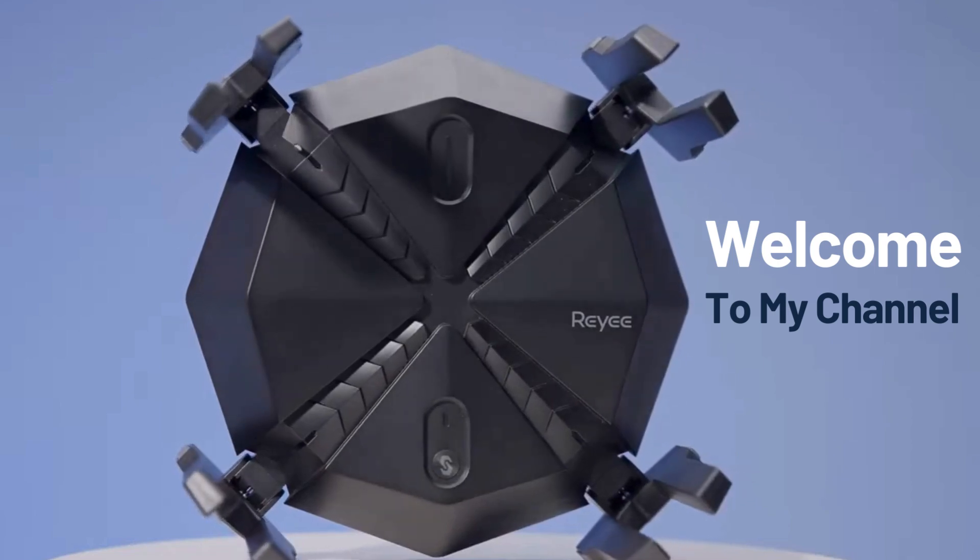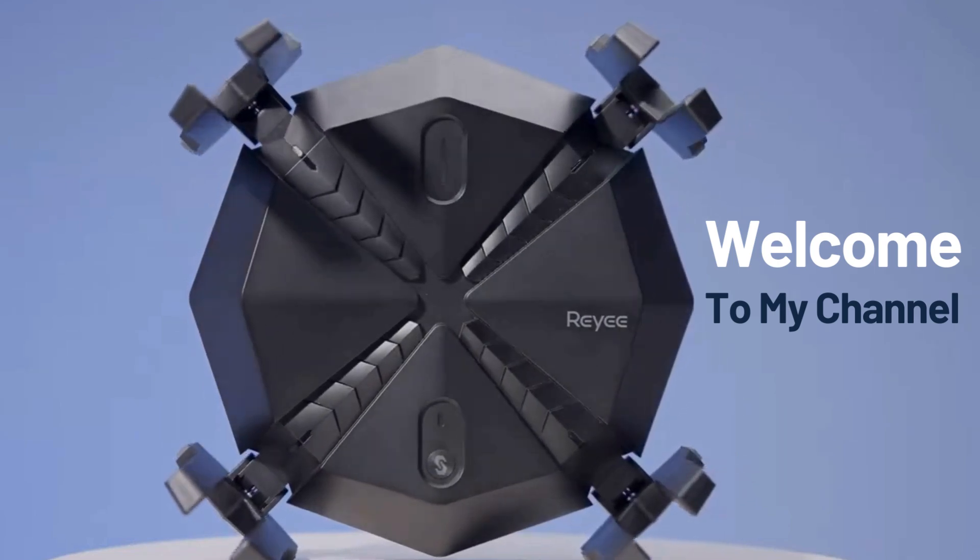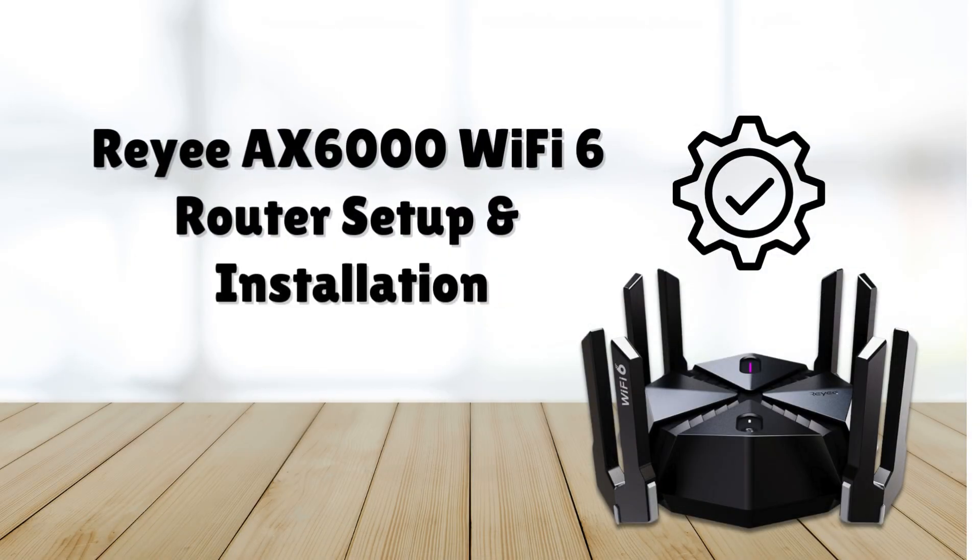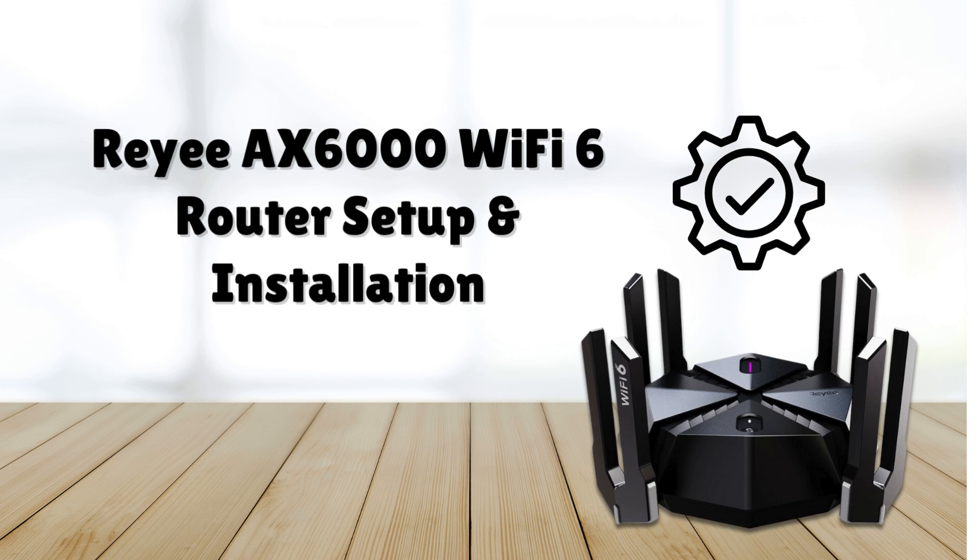Welcome to my channel. RE-AX 6000 Wi-Fi 6 Router Setup Installation.